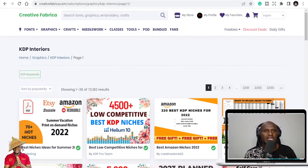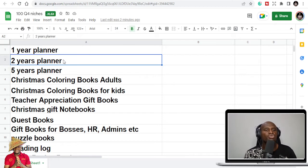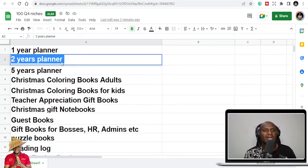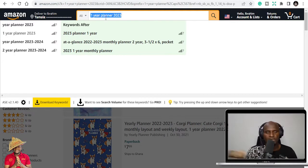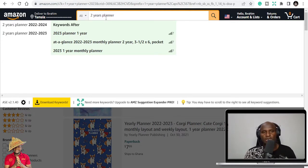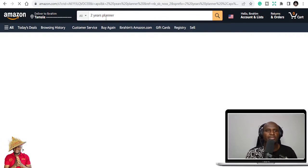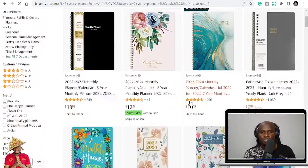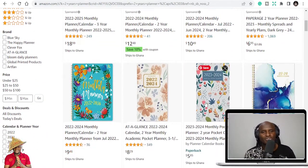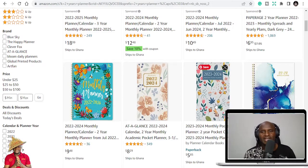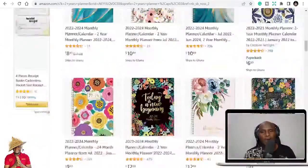We are in May and 2023 planner is already out. Someone has already published 2023 planner, and that's how smart some people are. They take advantage and they create opportunities in that regard. So one-year planner. You can have two-year planners. So 2023 to 2024, that's two-year planners.